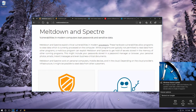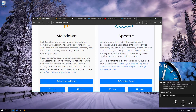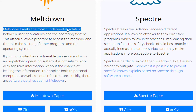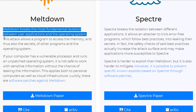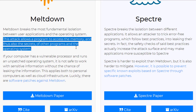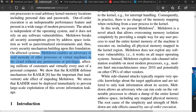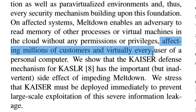So if you go to meltdownattack.com, you can read about this and read the white paper that goes into a lot of detail. It breaks the most fundamental isolation between user applications and the operating system. This attack allows a program to access the memory and thus the secrets of other programs and the operating system. It enables an adversary to read memory of other processes or virtual machines in the cloud without any permission or privileges, affecting millions of customers and virtually every user of a personal computer.